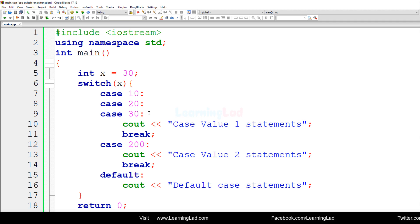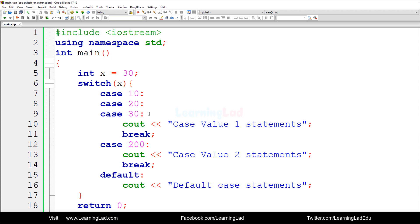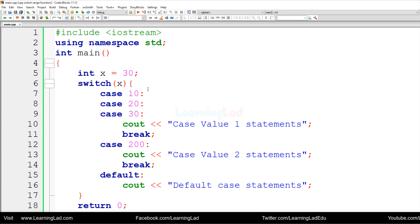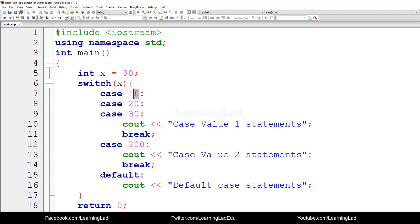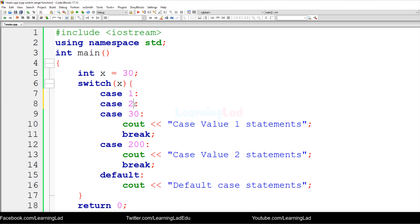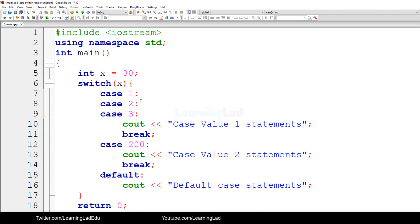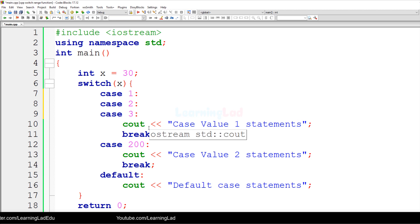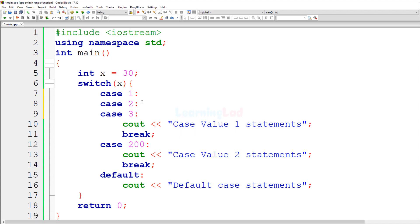The next thing is: what if you want to execute the same set of statements for a range of values? For example, what if you want to execute statements for values from 1 to 99? You could specify all those values like 1, 2, 3, up to 99. But what if the range increases — say, 1 to 1000? Specifying every case value like that is not a viable solution.